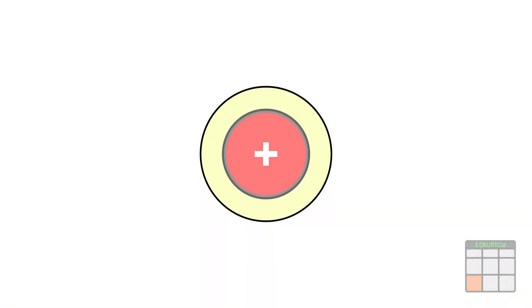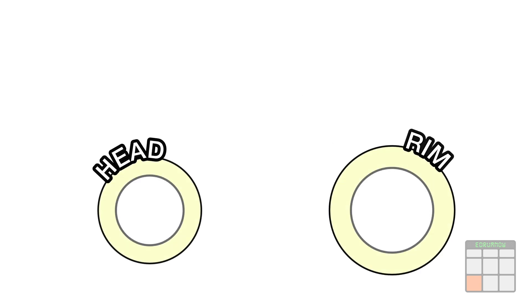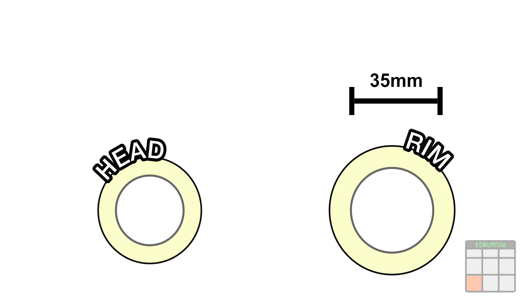OK, about piezo connections. We have a positive side, the internal one, and a negative side. I'm going to use two piezo sensors, a 27mm head sensor and a 35mm rim sensor.